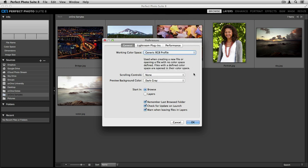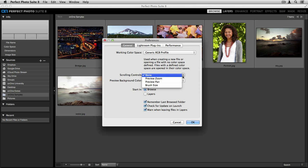Below you have the ability to adjust your scrolling options including Preview Zoom, Preview Pan, and Brush Size. This will be specific to the type of computer you're using as well as the mouse you're using.